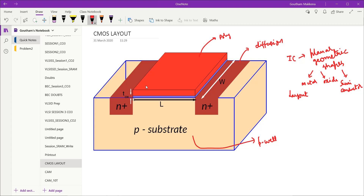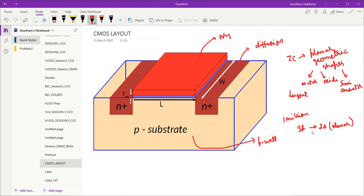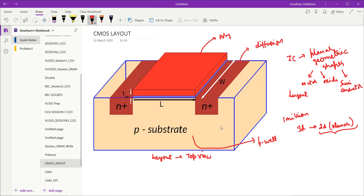Suppose you have one million transistors interconnected in various ways. Instead of trying to visualize them as 3D structures — which is very difficult — we take the help of a 2D planar structure. That is why we call it planar. The top view of the transistor gives us the layout.